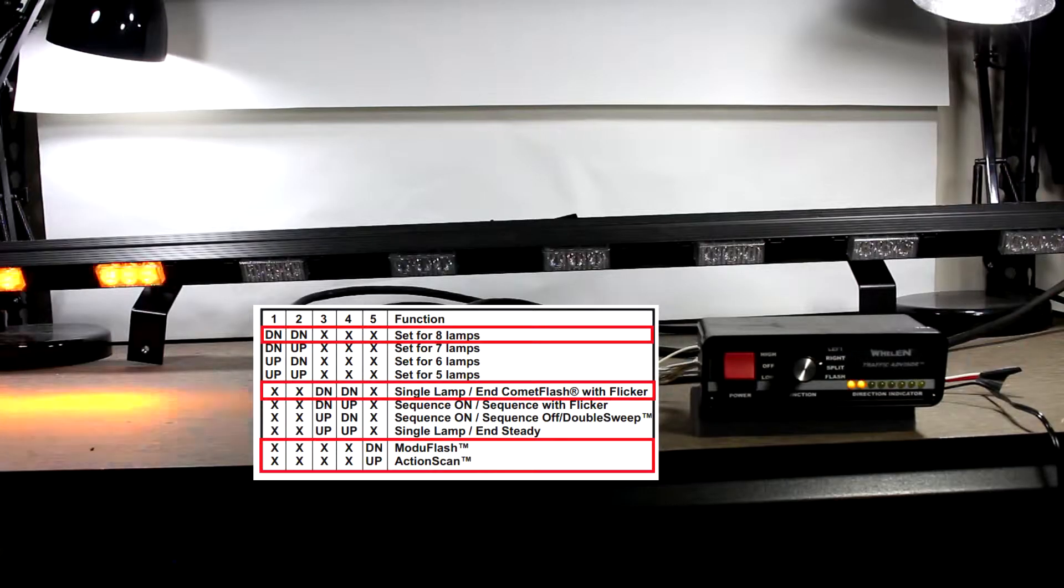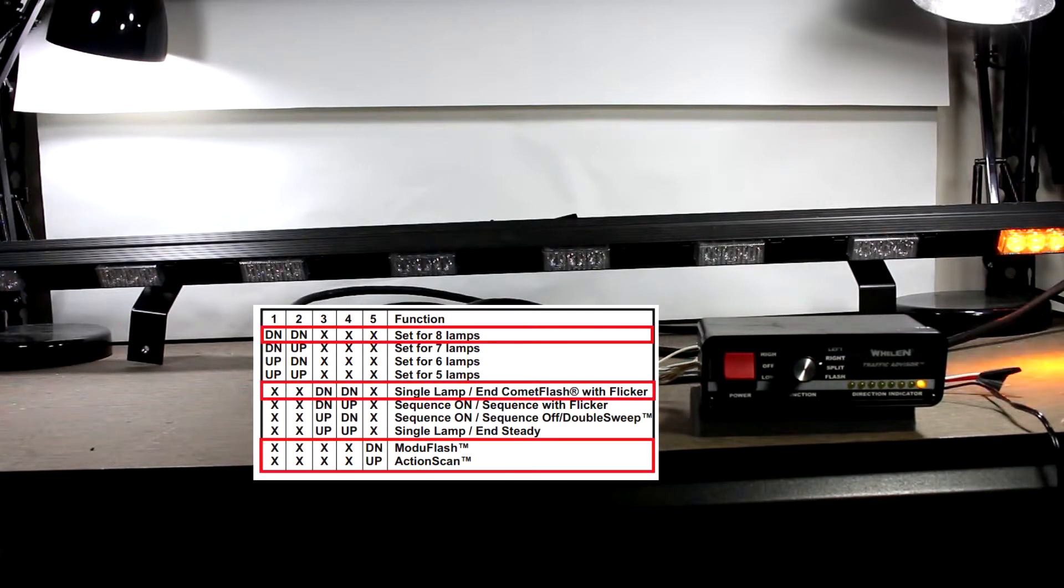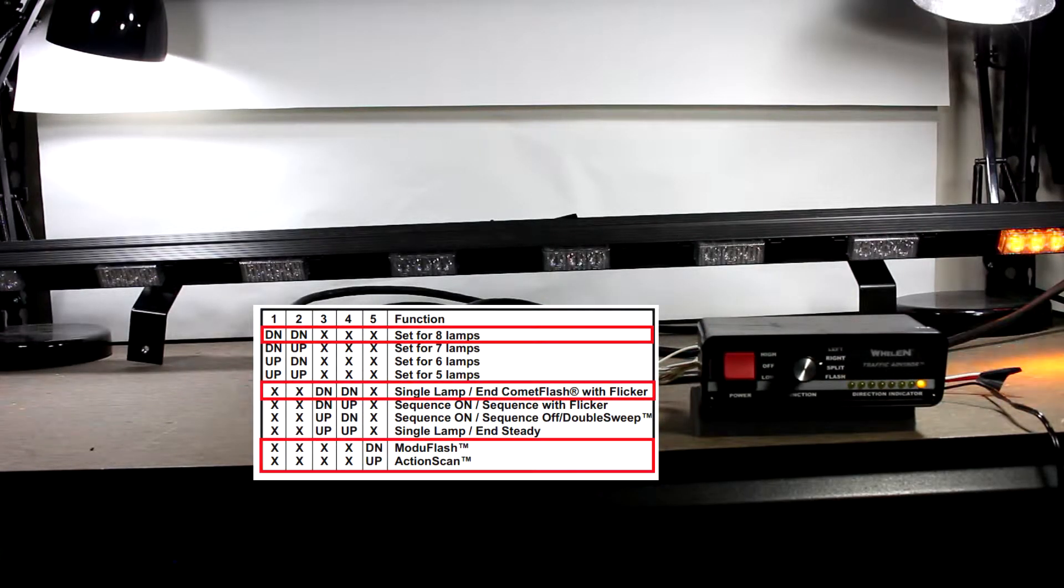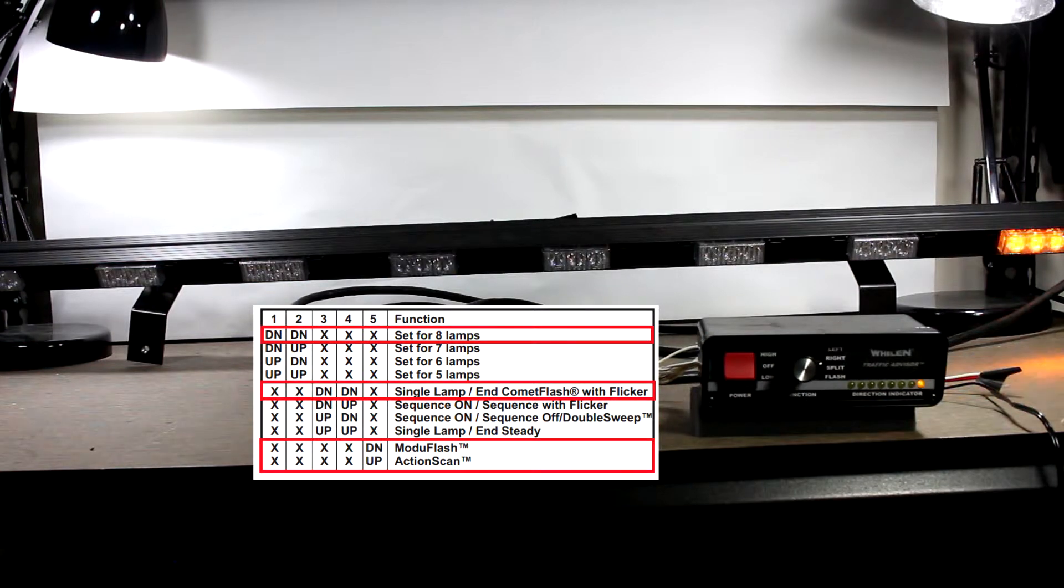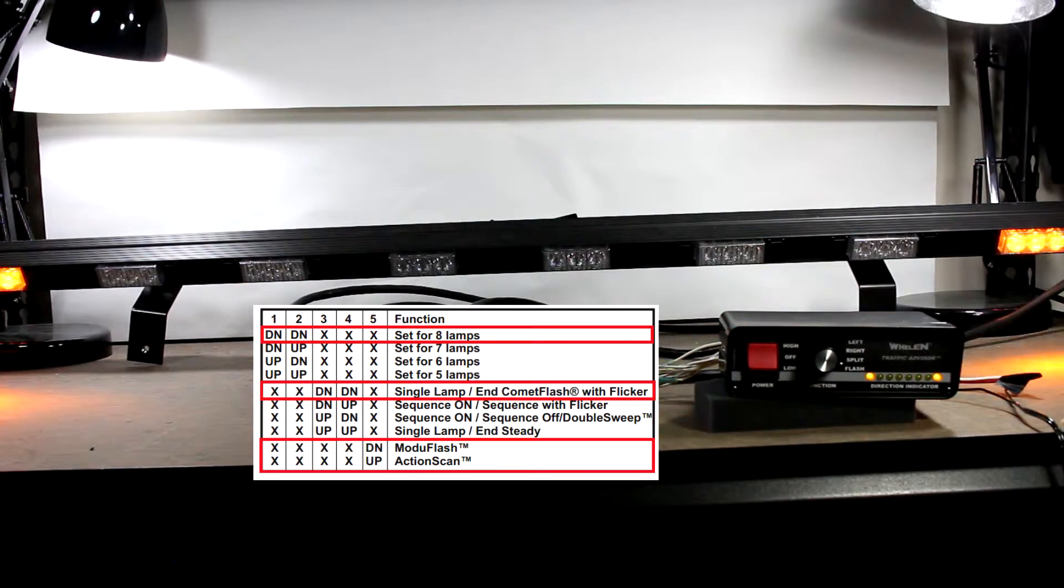So this is the basic flash pattern it starts with. It has a single lamp that ends with a comet flash, and it flickers.